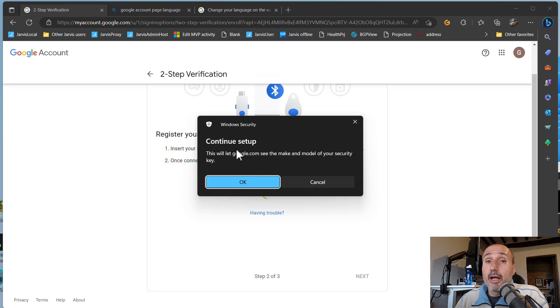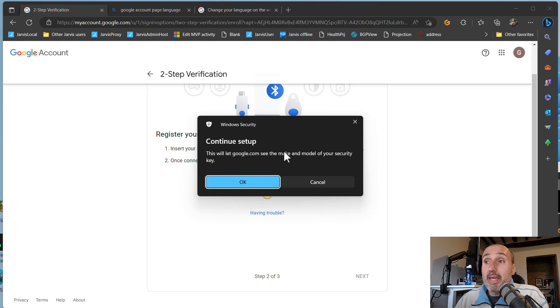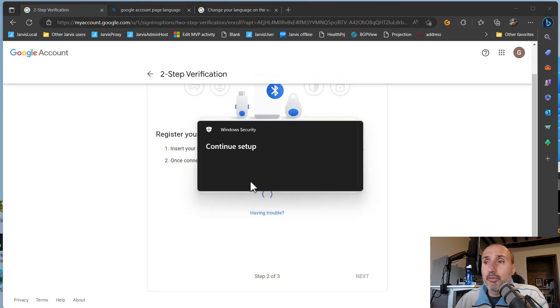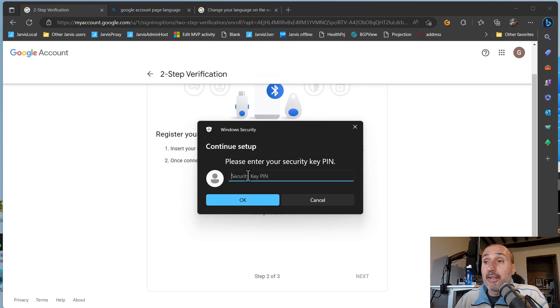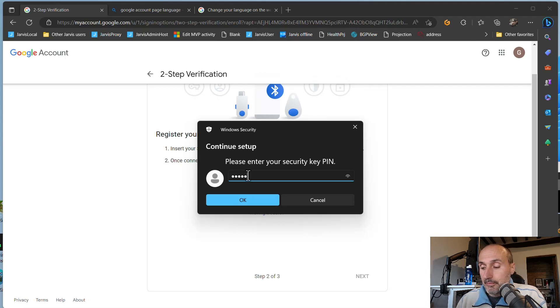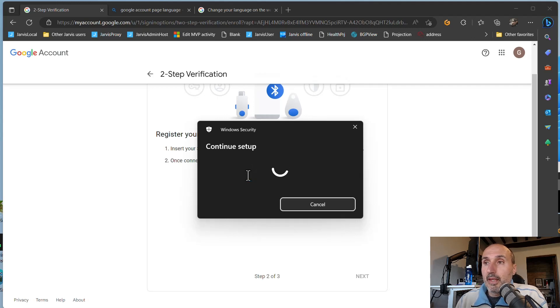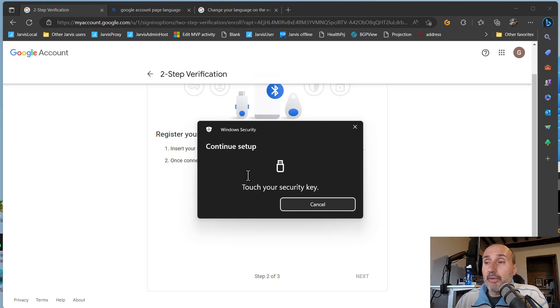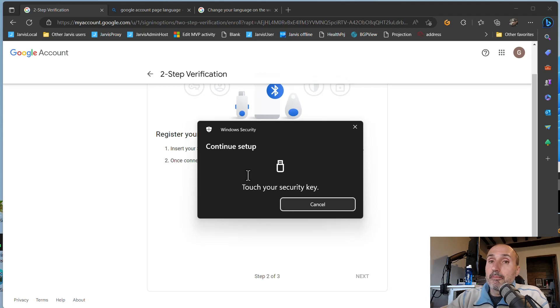And this is the standard warning: this will let Google.com see the make and model of your security key. I press okay, it's fine for me. And then I need to enter my PIN, and now since the PIN is correct, I can touch my key.